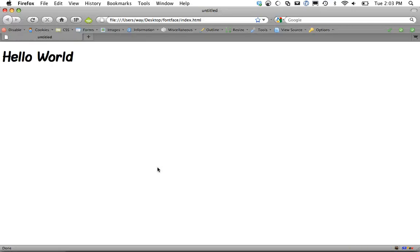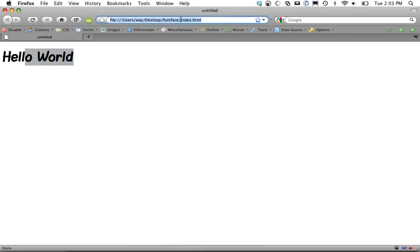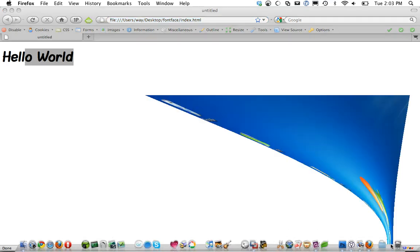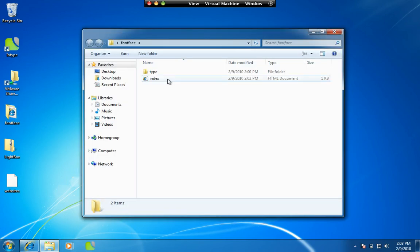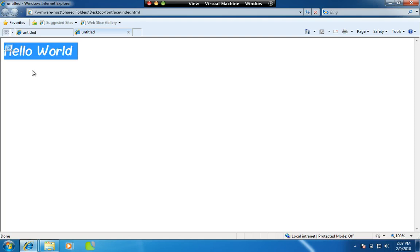So if I refresh the page, sure enough, it works perfectly. We can apply that to any property we want. It's going to work on all browsers. If we want to go into my virtual machine and load up font-face, sure enough, it's working.